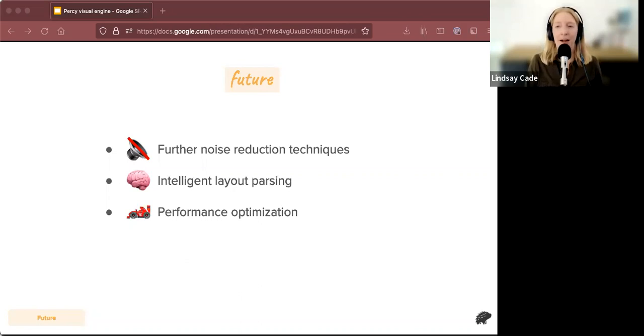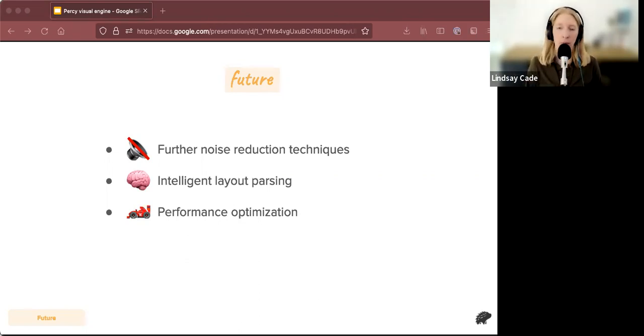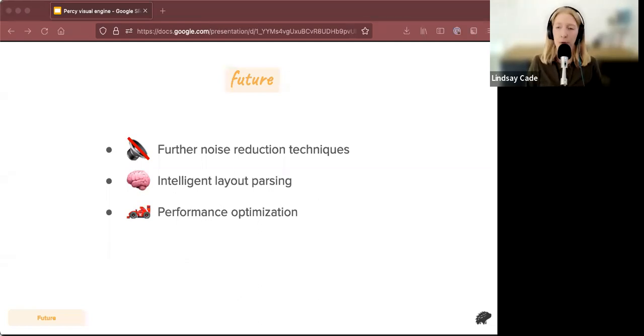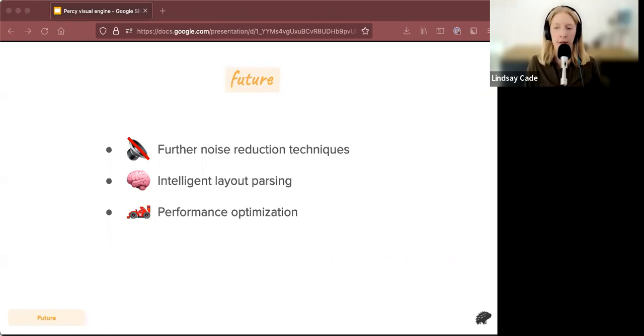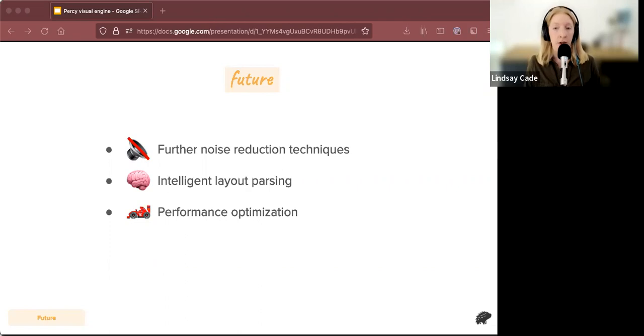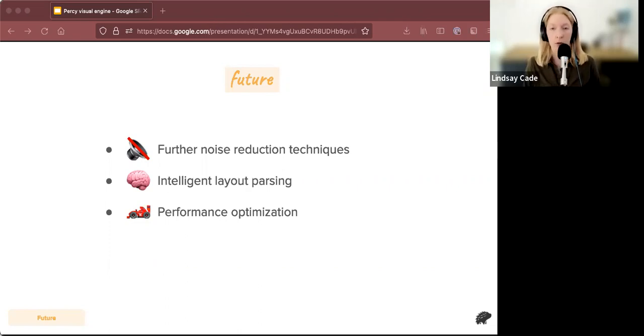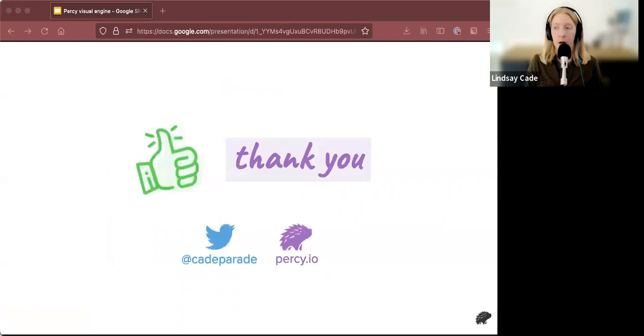For further improvements, we're always interested in reducing noise. The kind of noise that I talked about today are not all the kinds of noise that exists. So we're always looking to improve that experience for our users. We've also got some ideas about intelligent layout parsing, how we can bring that into our diffs and improve the review experience. And of course we're always looking to make the diffing process faster for our customers. If you have any other ideas, we would love to hear from you and you could reach out to our Twitter at Percy underscore IO.